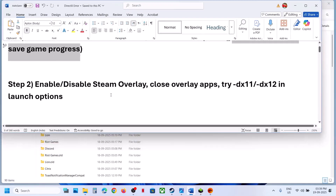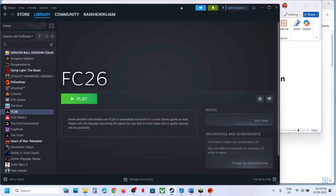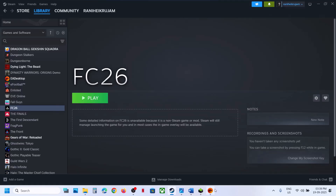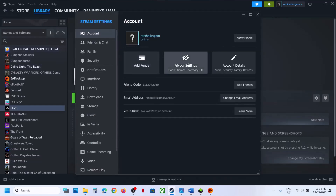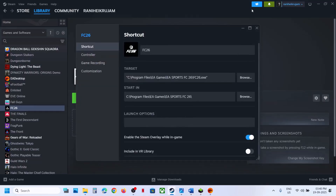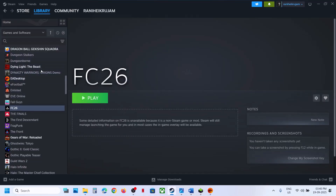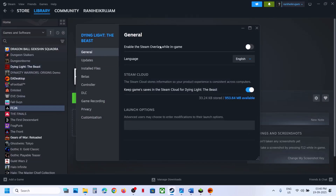Still not working? The next step is to enable or disable the Steam overlay. Go to Steam — if you have the game on EA app, you can add it to Steam. Right-click on FC 26, go to Properties, and go to the General tab. Find the option 'Enable the Steam overlay while in game' — if it is on, turn it off and launch the game. If it is already off, turn it on and check which one works for you.